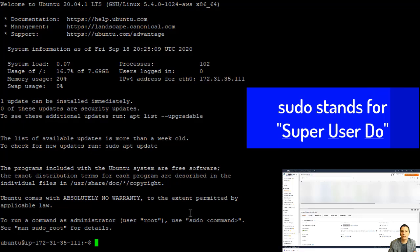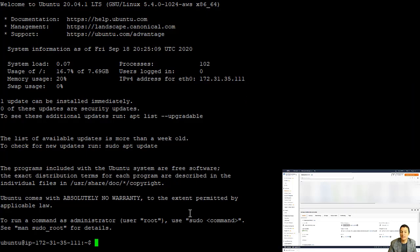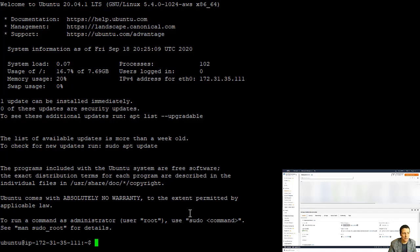And basically what that is going to do is for that one command, elevate you to having administrative privileges on the server. This is kind of like in Windows when you get that window that pops up and says you need administrative rights to do this, you know, click okay to run as administrator. Okay. So a lot of the commands we're going to be using to install MongoDB will have to say sudo in front of it.